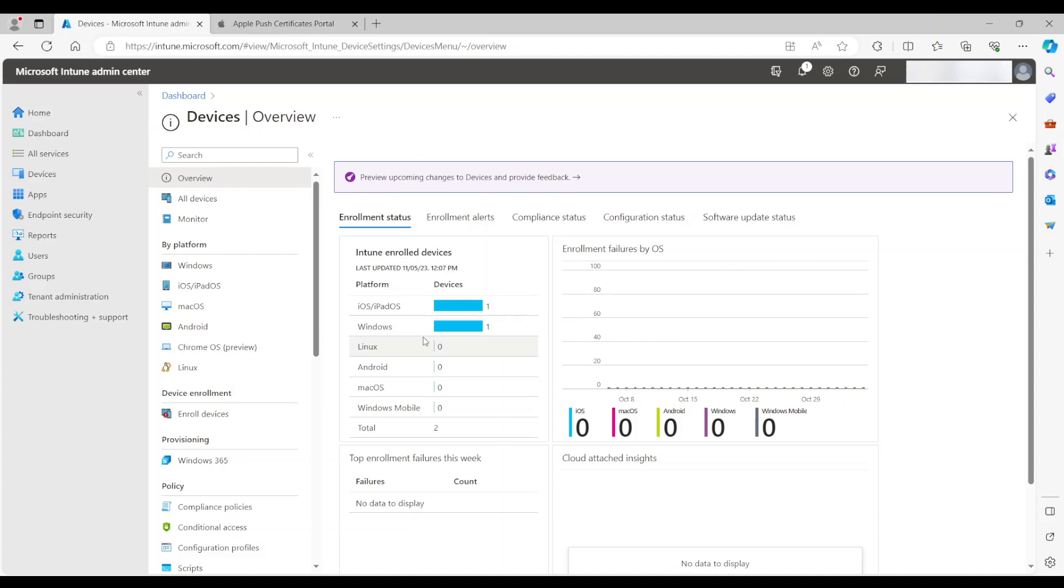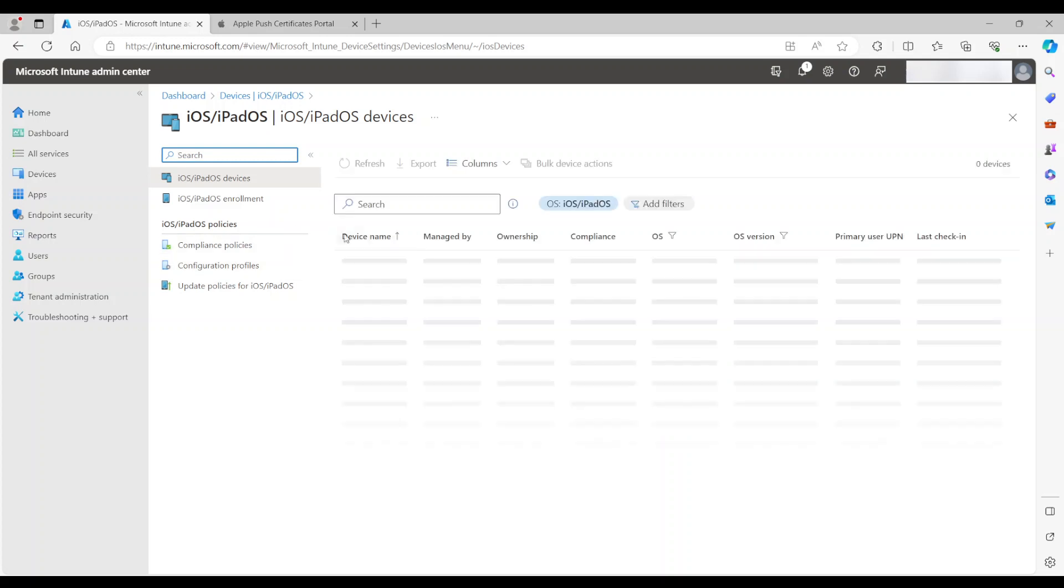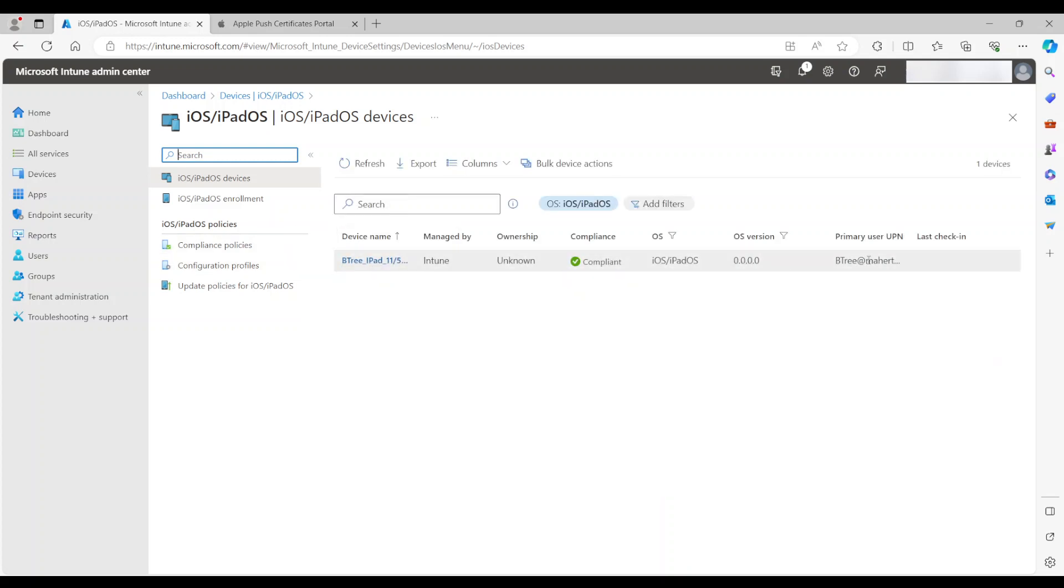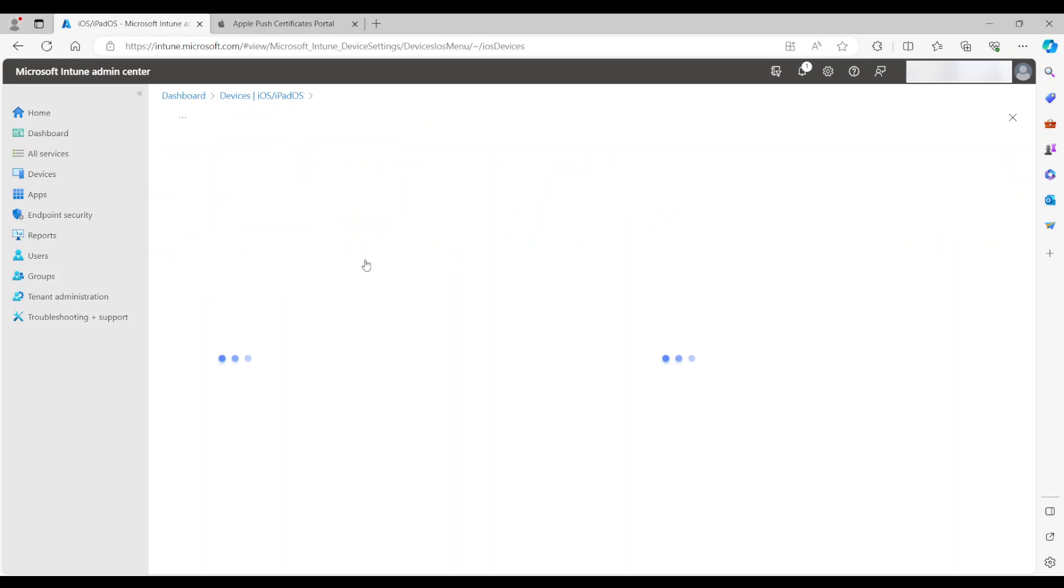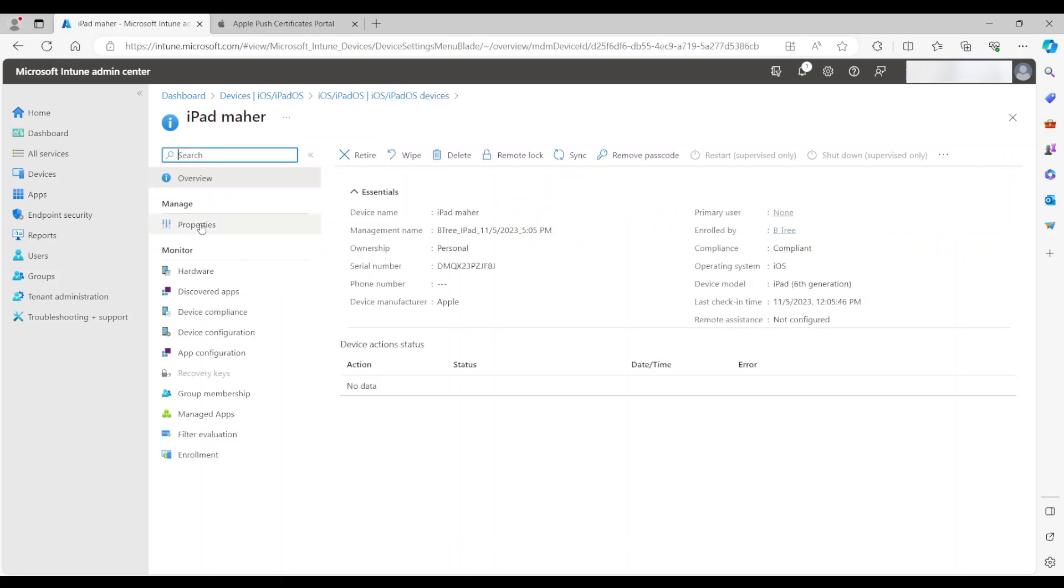So going back to here. As you can see, I already have now an iOS device registered. So if I go here to iPads, I can find it here. And if I click on it, basically I can manage it, retire it, wipe it, delete it, remote lock it, do whatever you want. And basically that's the basics of enrolling this iPad into Intune.